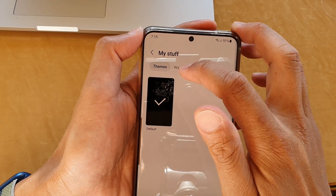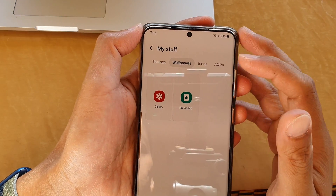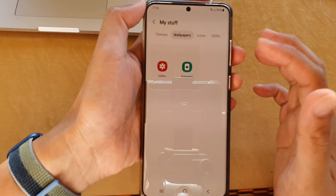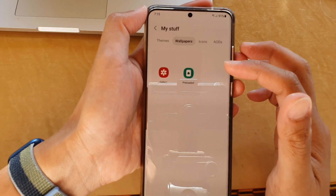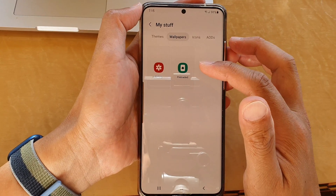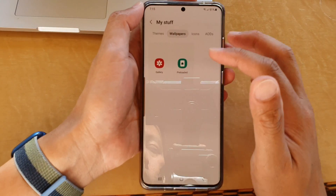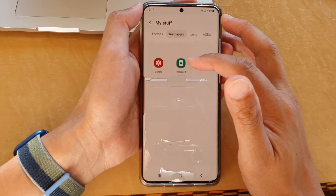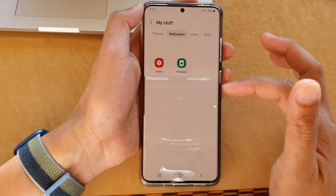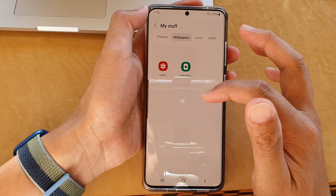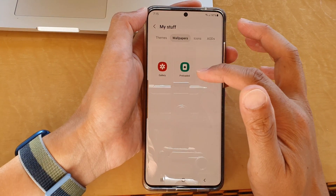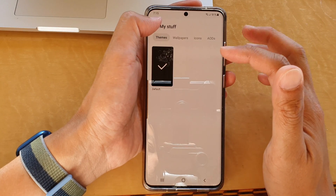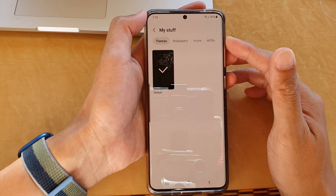This works the same way for wallpapers — you go in here and choose the wallpaper that you want to remove. Because I haven't installed any wallpapers, nothing is showing here, but if there are wallpapers you can select the ones you want to remove.